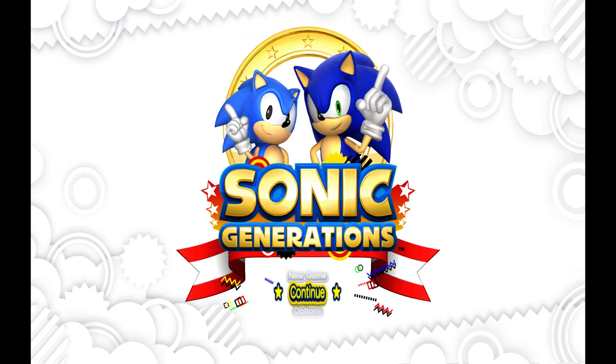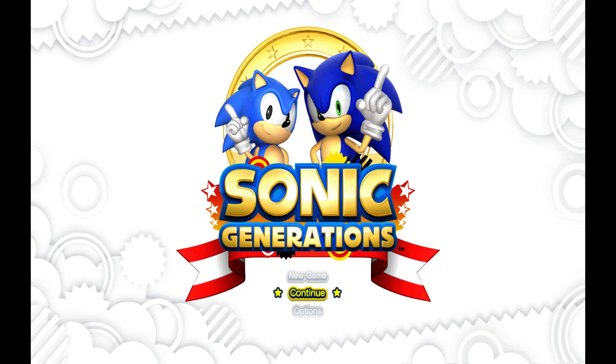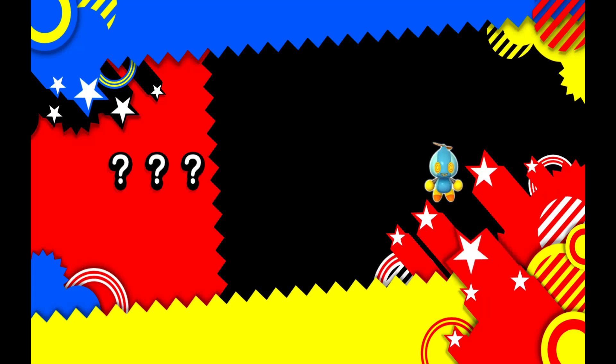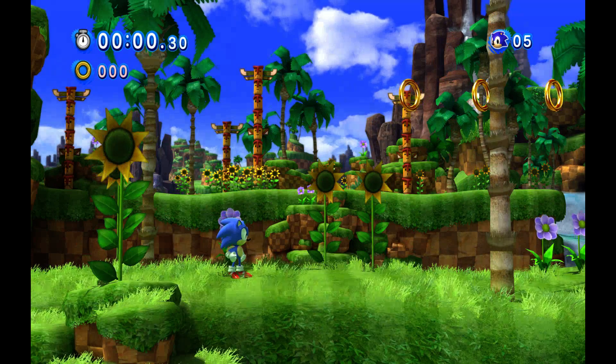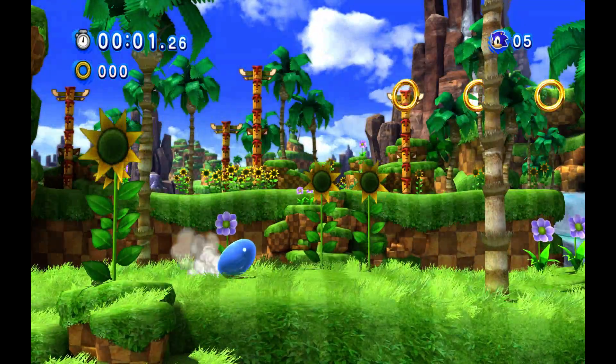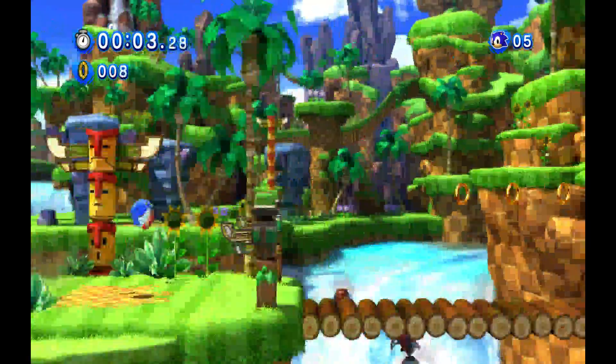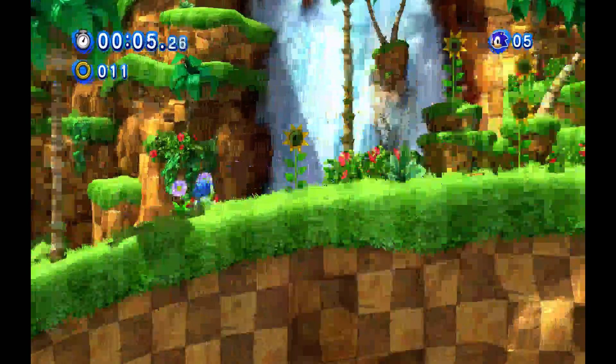But here we go, everything is running, it has launched up. So I'm going to go ahead and click continue. There's no save file found, so let's go ahead and click new game. Let's go ahead and see if this is working.